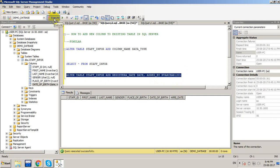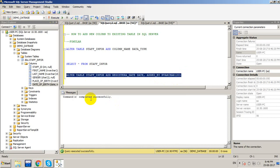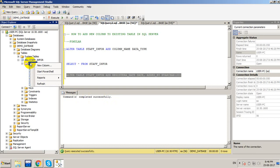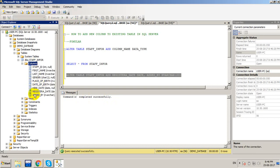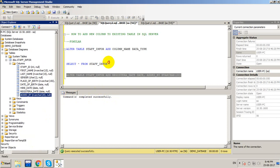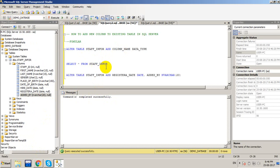I'll select this and click Execute. The command completed successfully. Now I'll right-click and click Refresh, and you will see the new columns — the date column and add_by with varchar — are now added to the table.